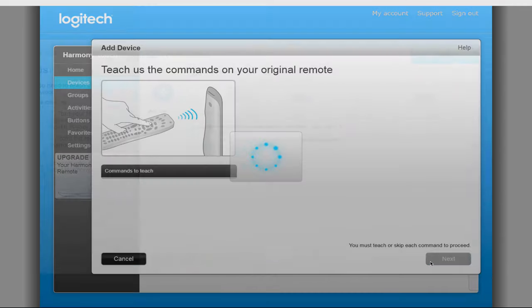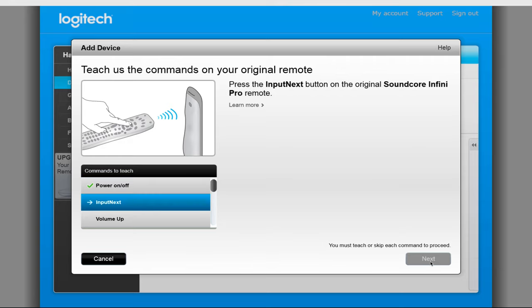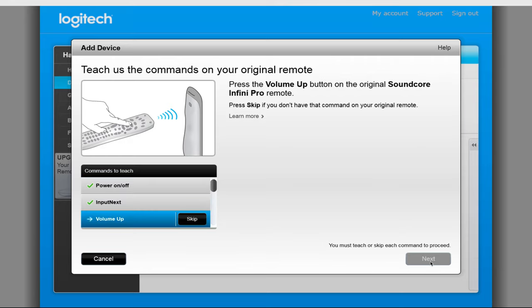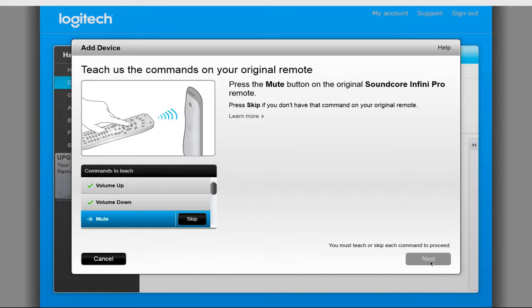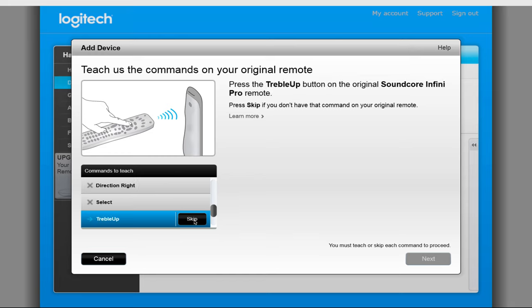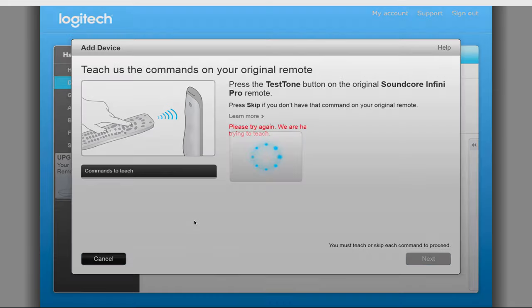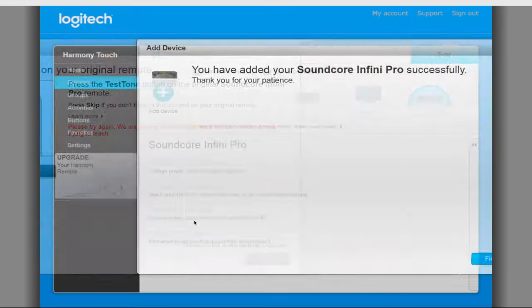Next will be to teach the remote more commands. You will follow the same steps as before going through and teaching the commands on the remote, making sure the Soundcore remote is about 3 inches away and that you are directly pointed at the window on the back of the Harmony remote. You will skip a lot of these which is fine, and you will not be teaching all the commands from your Soundcore remote right now. Once Harmony has learned the commands it thinks it needs, you will be brought to the device settings.